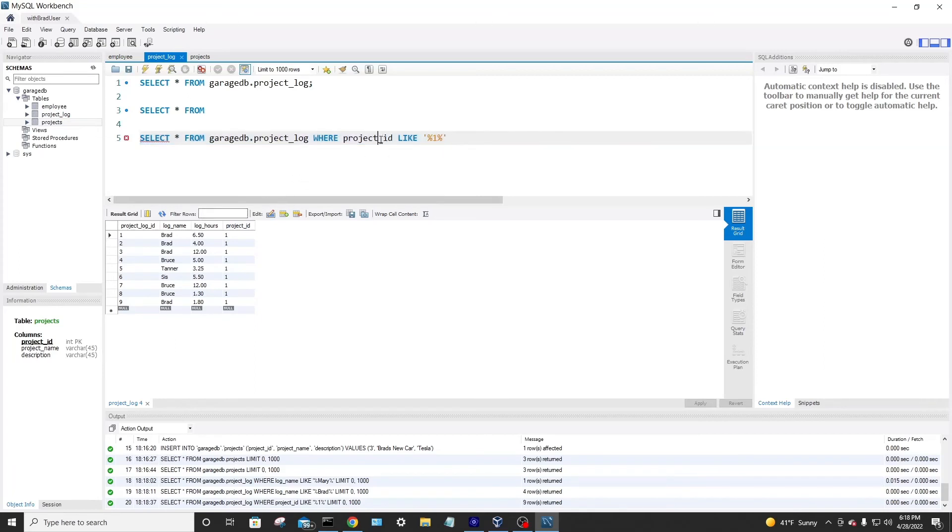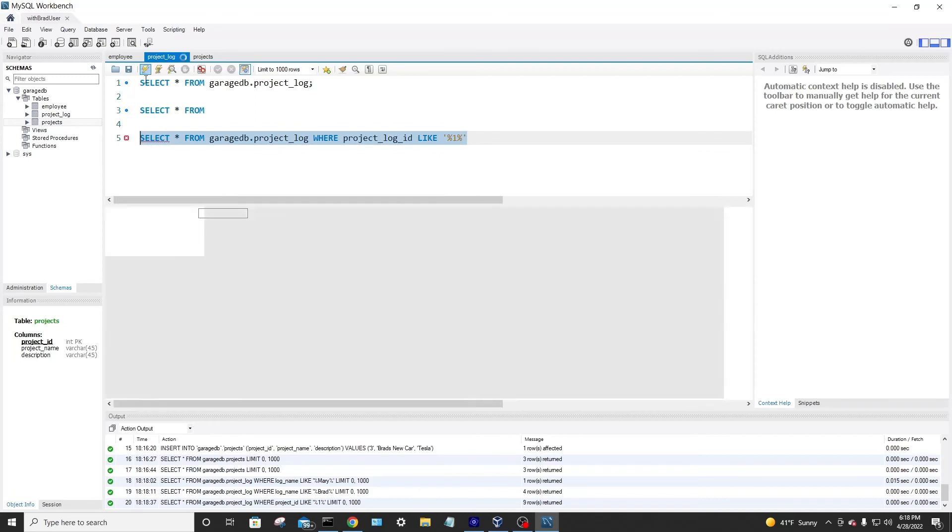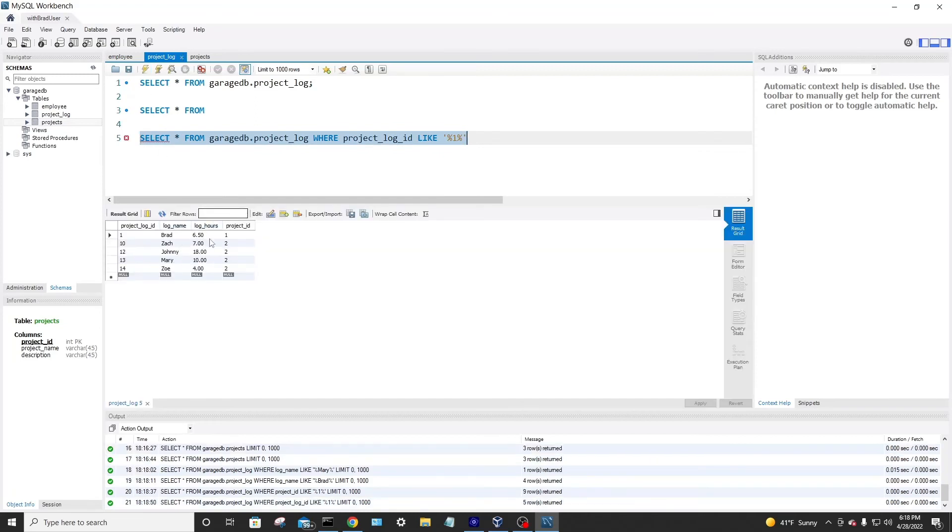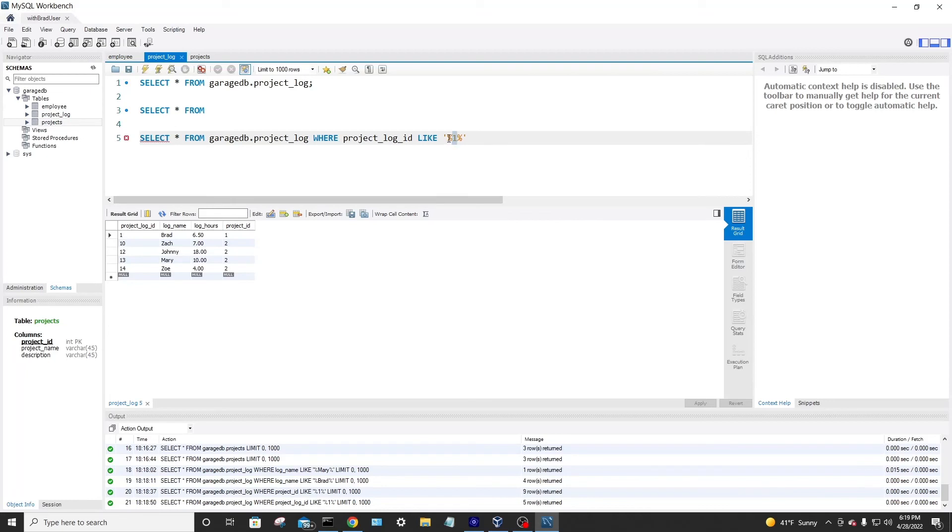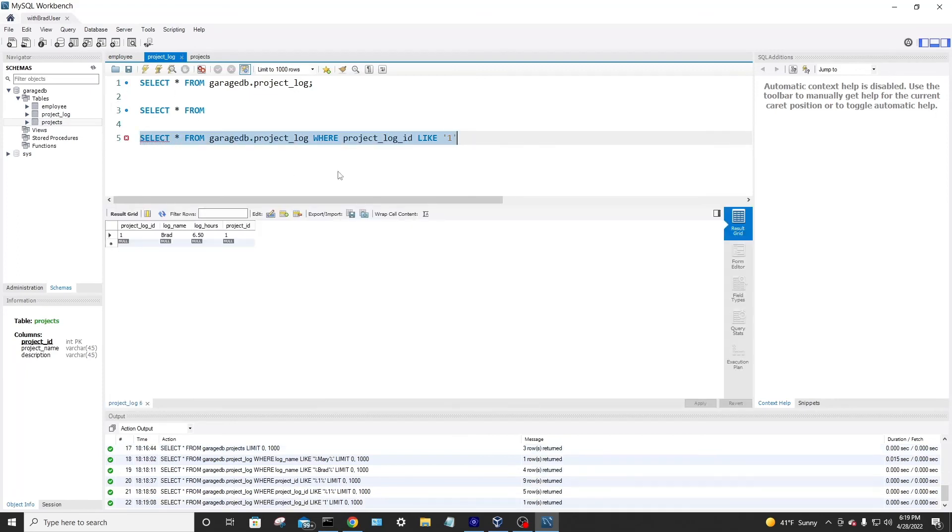Now, what about the project log ID? These are unique, so there should only be one that exists. So we'll run this. We should get one entry. Oh, okay. I lied about that. Because of the wild cards there, we actually return anything with a one. It can be a one anywhere in the number. So we wanted to return just a one row. We'd take out the wild cards.